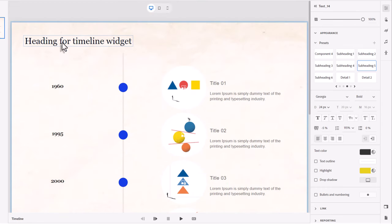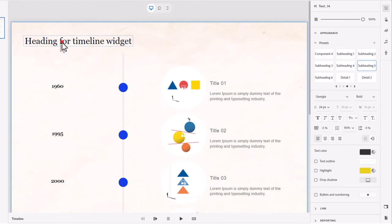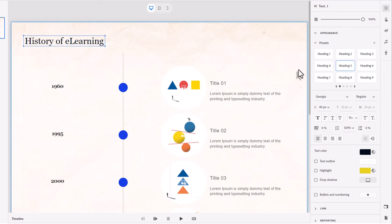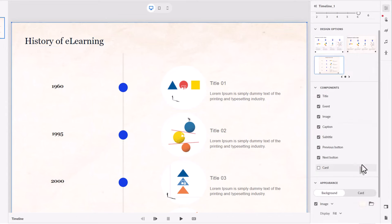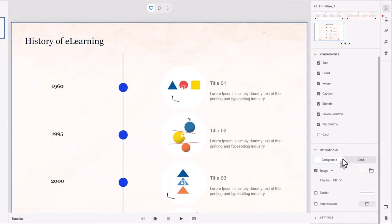2012. And I forgot to put the title in here. History of e-learning will work for this. And I think I'd like to further customize this here.